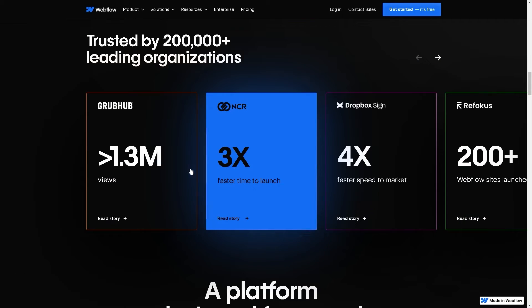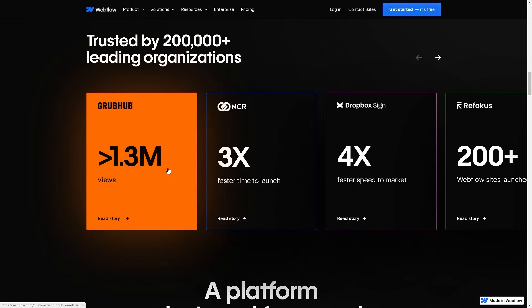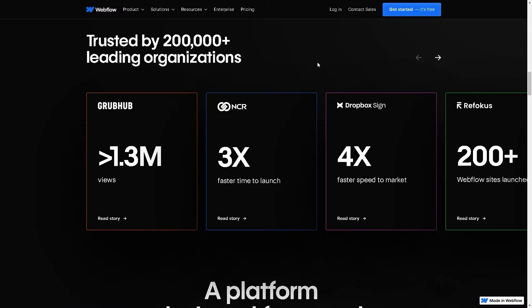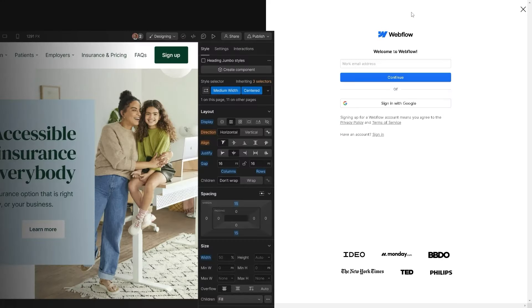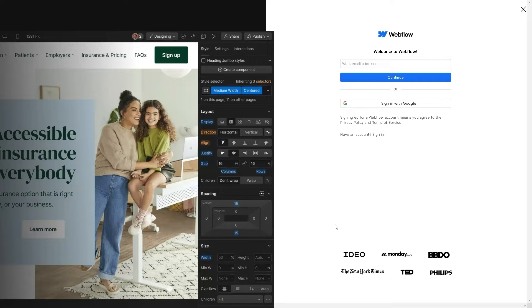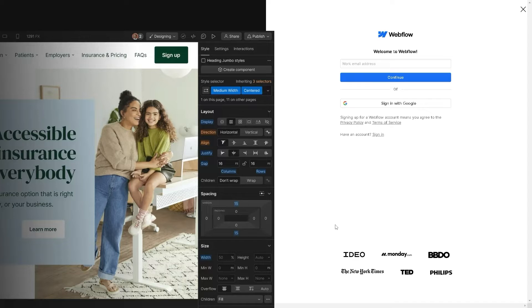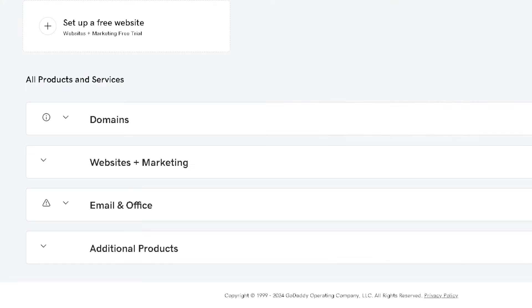The first thing we need to do in order to connect or integrate GoDaddy domain to Webflow is to sign up for an account if you haven't done so. All you're going to do is click on Get Started, and here you can continue by using your work or business email address, or if you have a Google account, you can use it to sign up for a free account. After logging in to your Webflow account.